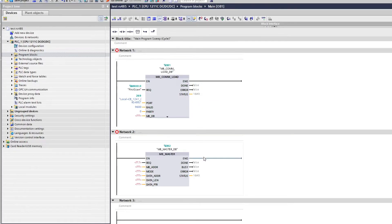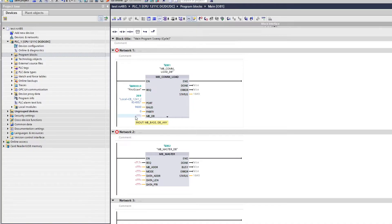And the Modbus data block input we want to add our Modbus master's data block that TIA portal made for us.